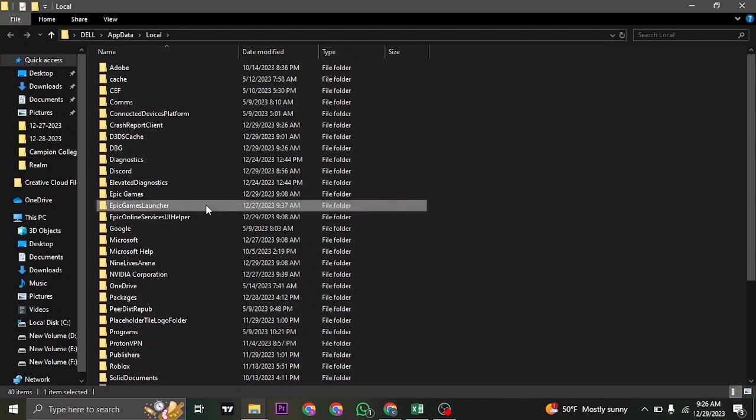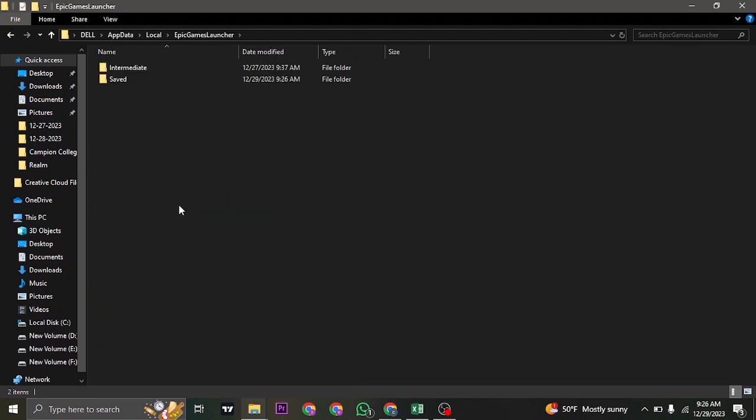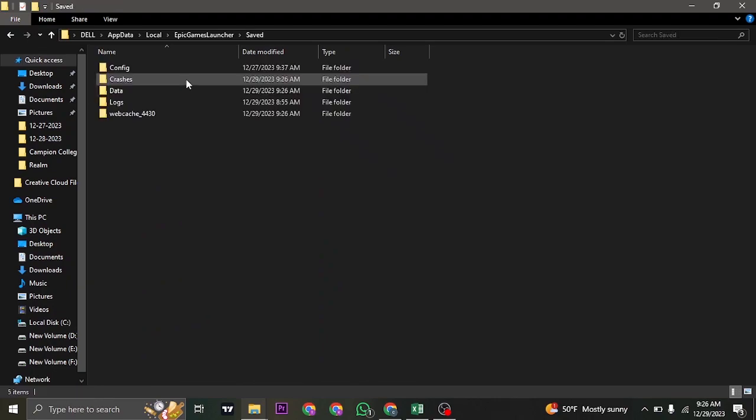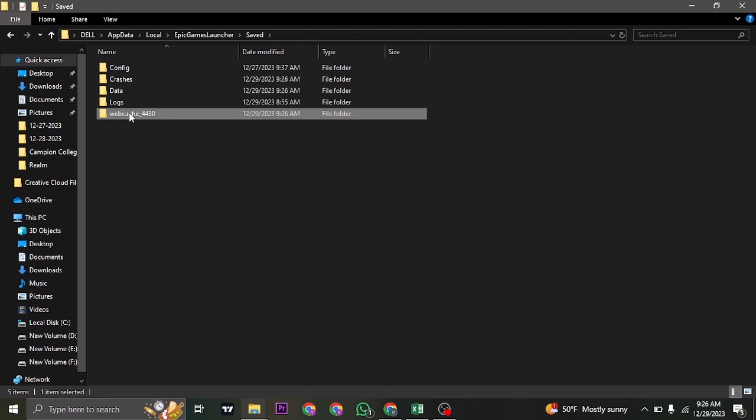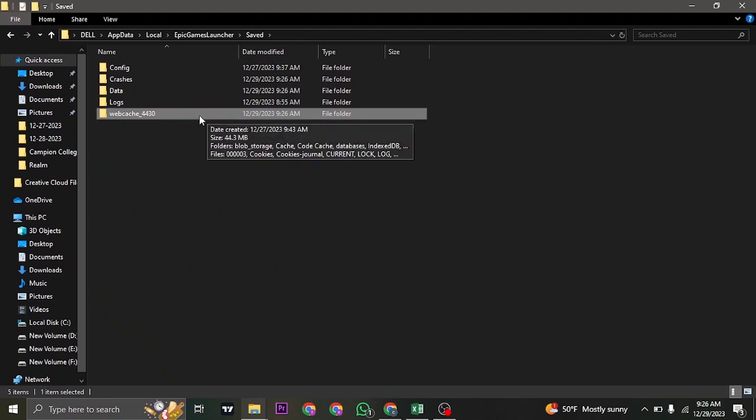So just find the folder of Epic Games Launcher. Inside of this, head over to Saved, and inside of this you want to delete the folder of Cache. So just select it and then hit Shift+Delete.